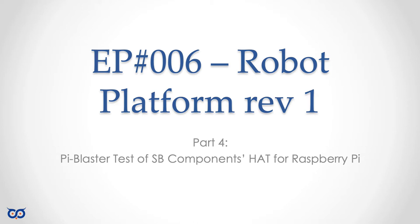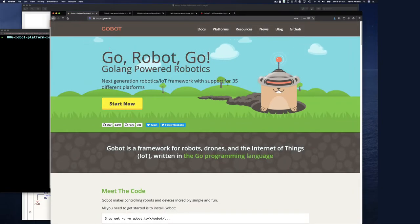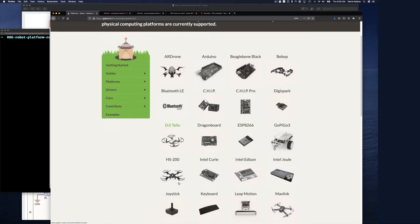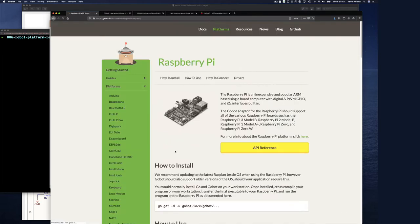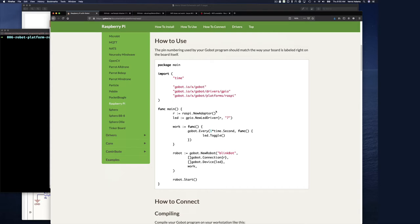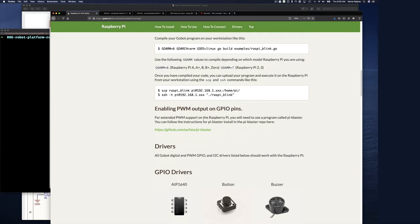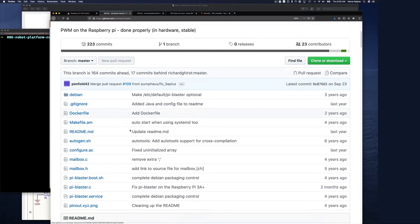To explain pi-blaster, let's go to the Gobot website. We're using Gobot to build this robotic platform. If you click on Platform and scroll down to Raspberry Pi and click there, we know Gobot supports Raspberry Pi. If you scroll down further, it says: for extended pulse width modulation support on the Raspberry Pi, you will need to use a program called pi-blaster. You can follow the instructions to install it. I went to the pi-blaster project page and installed it on my Raspberry Pi.